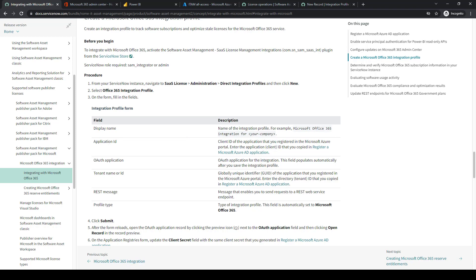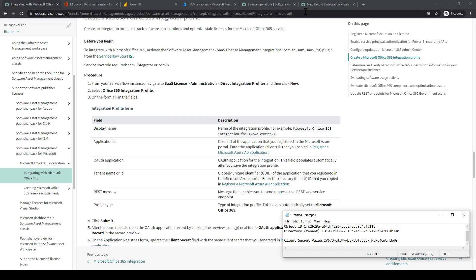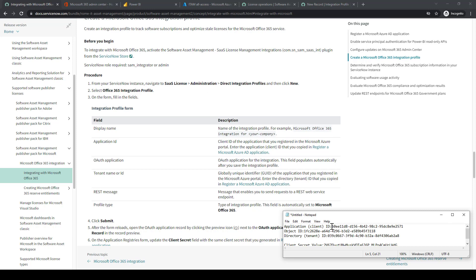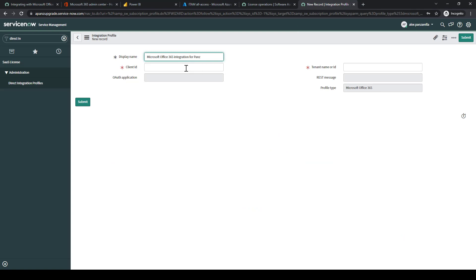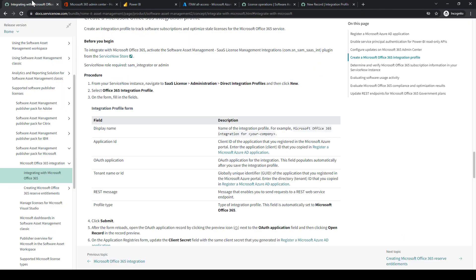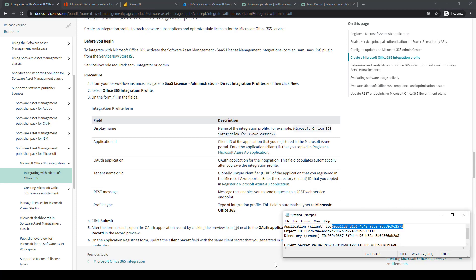The first one is the client ID. That's the application client ID. We'll copy those values and then input it in the ServiceNow instance. Just double-checking things. The auth application is automatic, so we don't need to look at that.